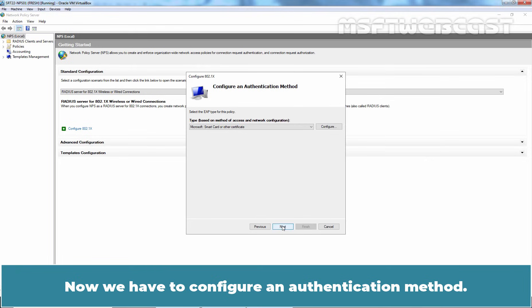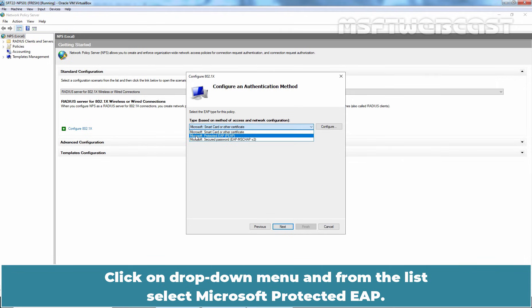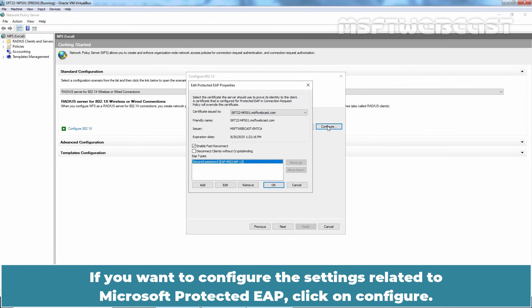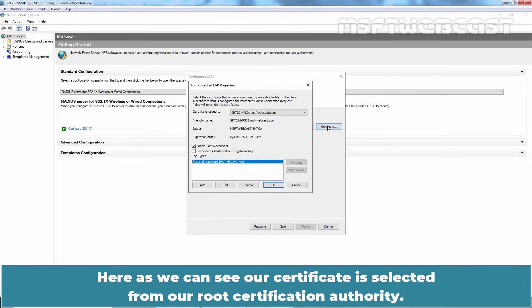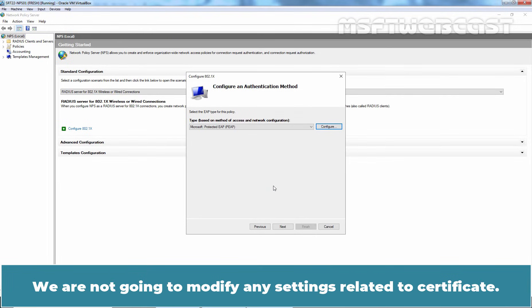Now, we have to configure an authentication method. Click on drop down menu and from the list, select Microsoft Protected EAP. If you want to configure the settings related to Microsoft Protected EAP, click on Configure. Here, as we can see, a certificate is selected from our root certification authority. Click OK. We are not going to modify any settings related to certificate.